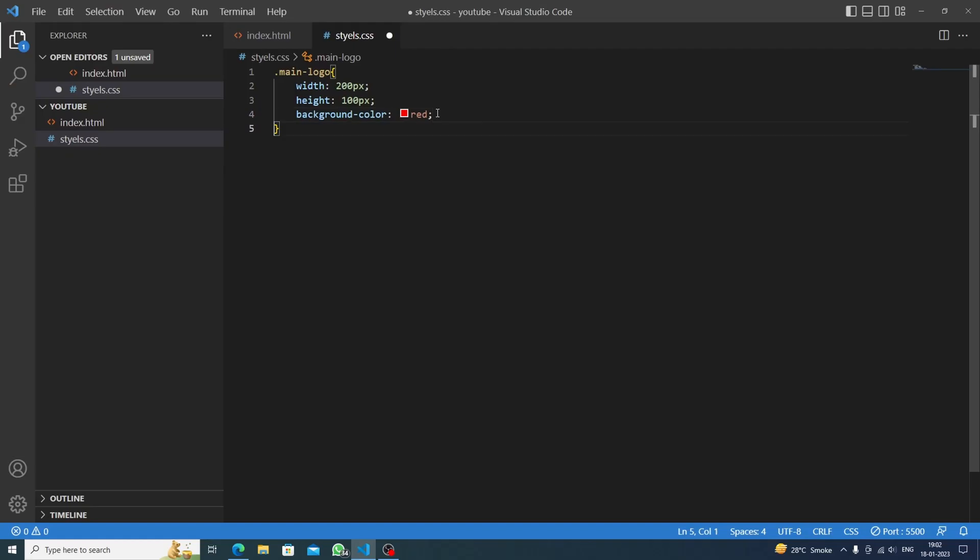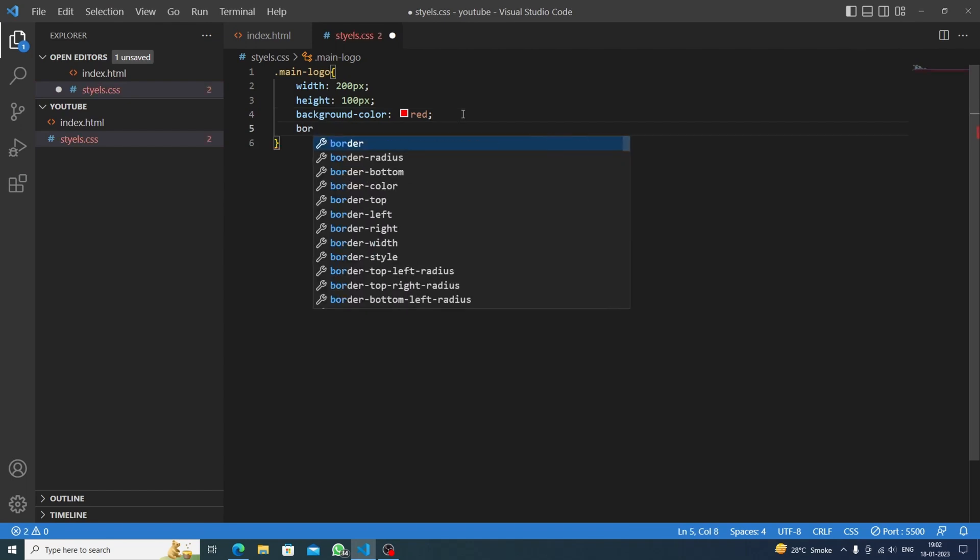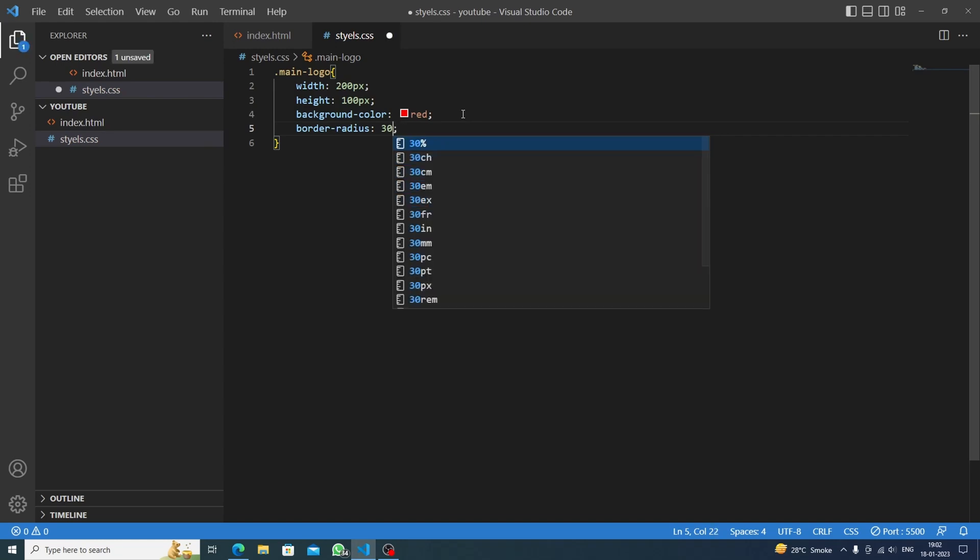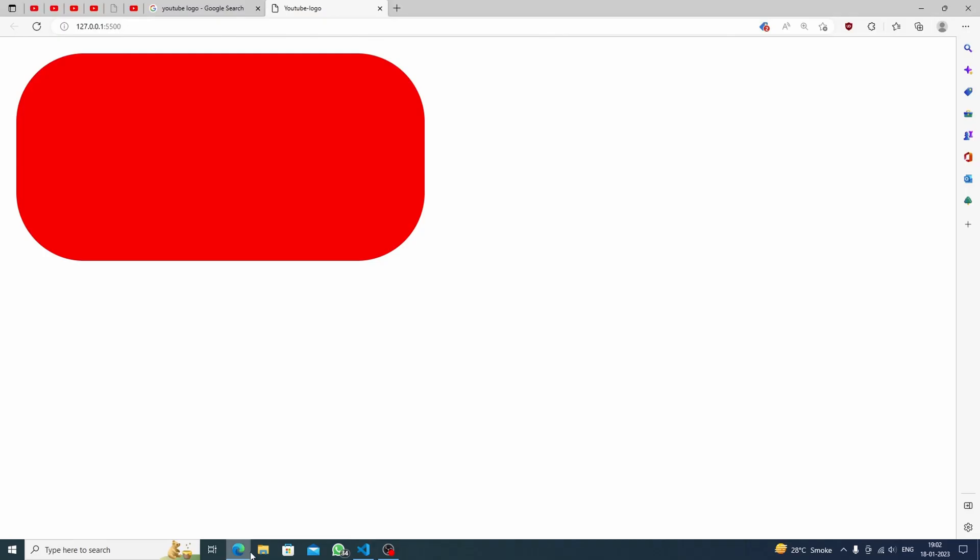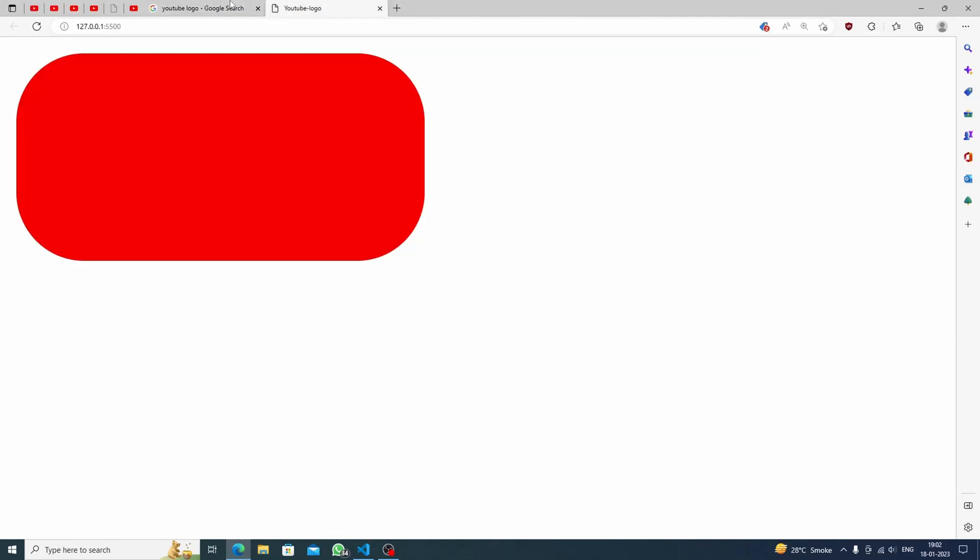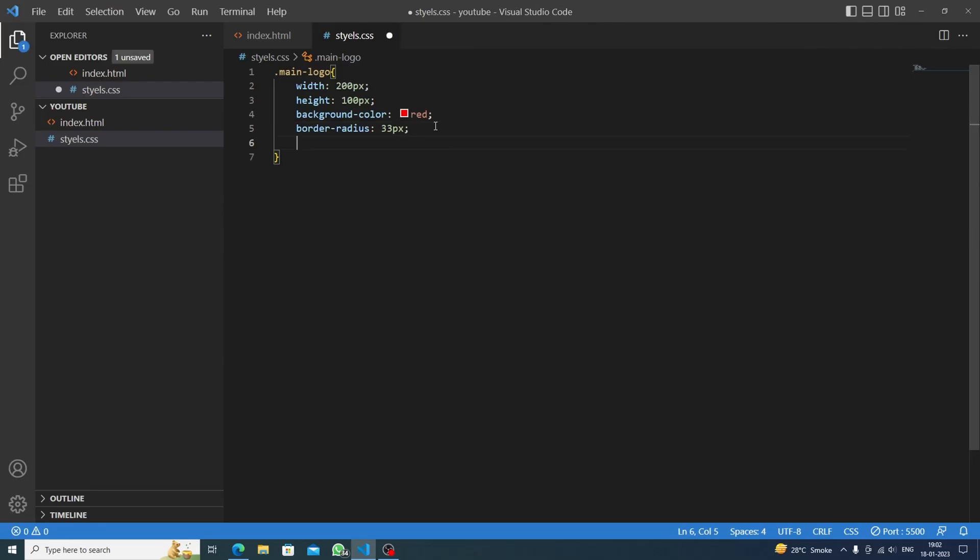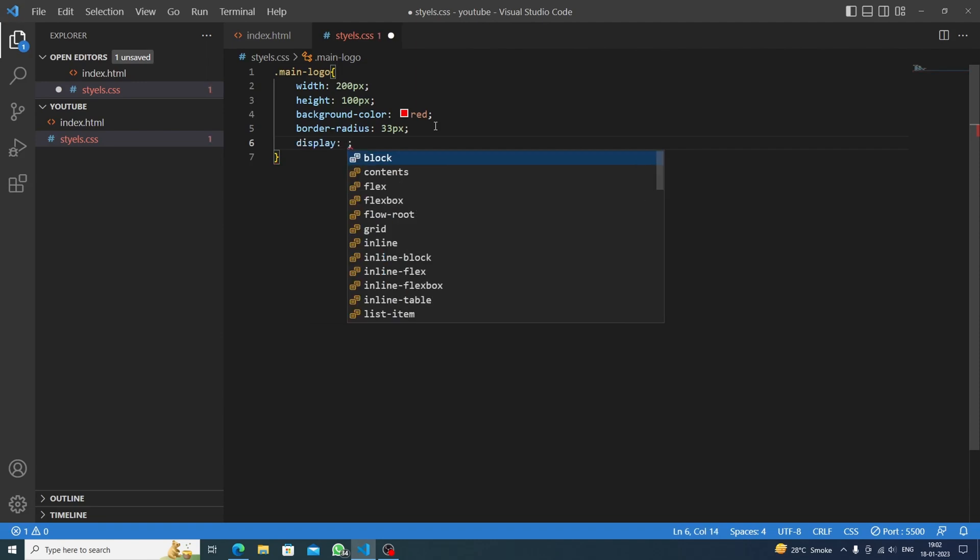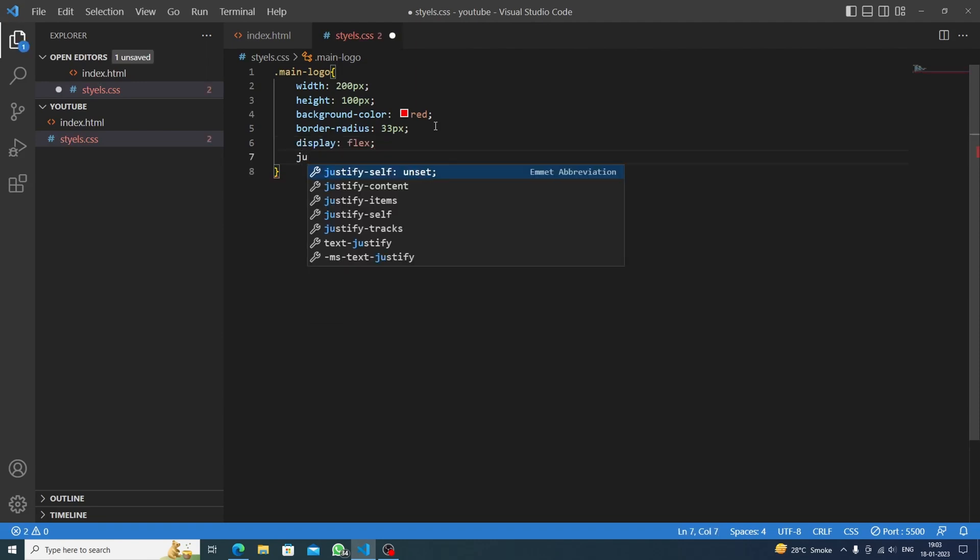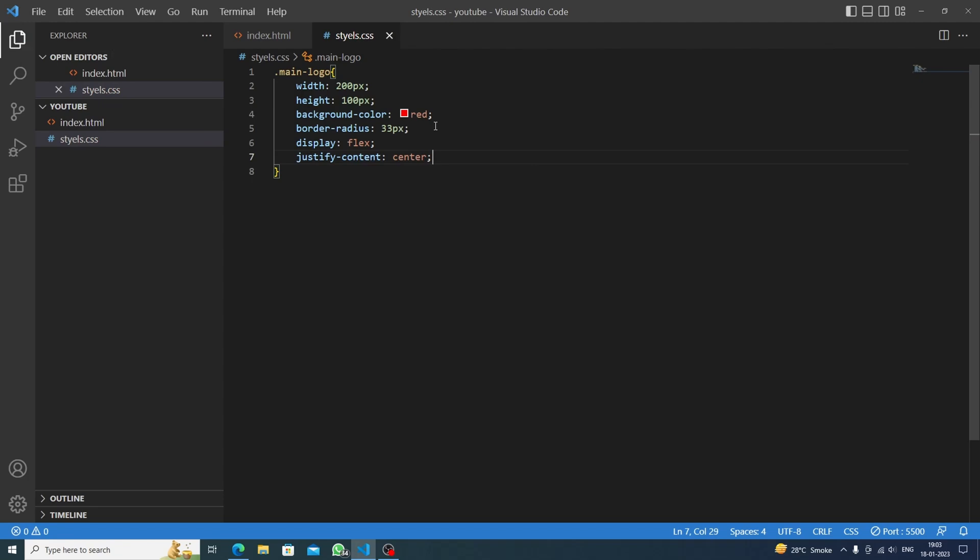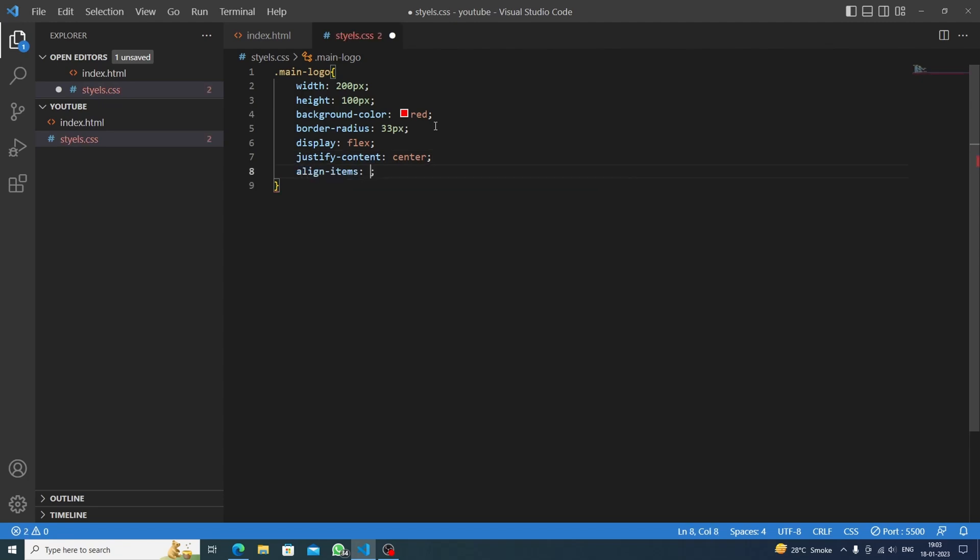Now the border radius part arrives because we need to curve the borders, so let's say 32 pixels. We will do display flex which is the main thing because it will help the inner triangle to be centered automatically. The justify content will be centered and the align items will be also centered.